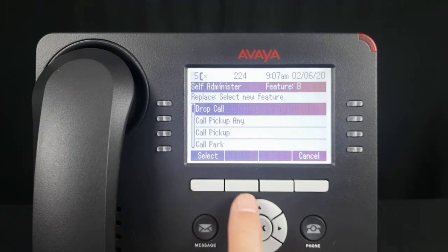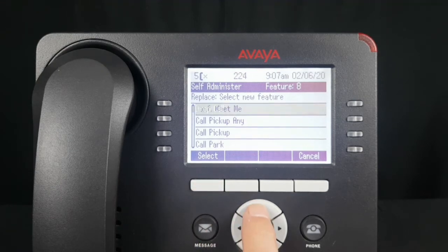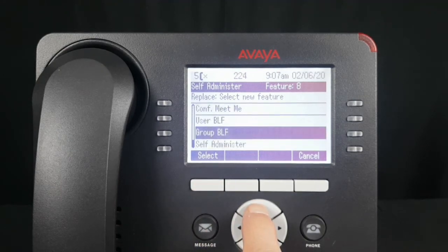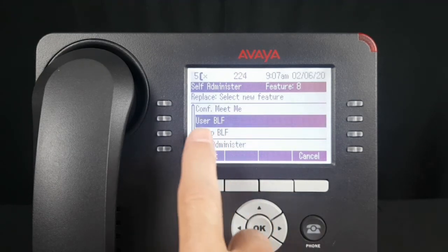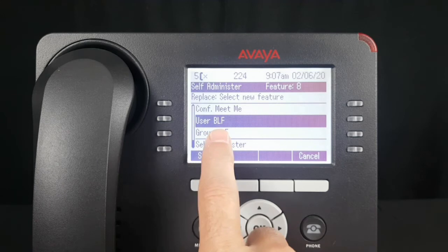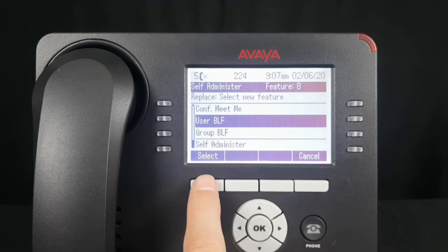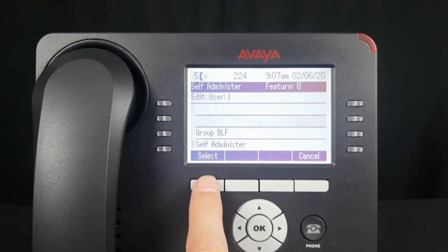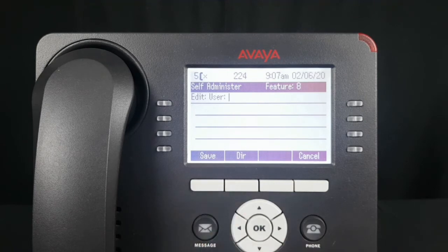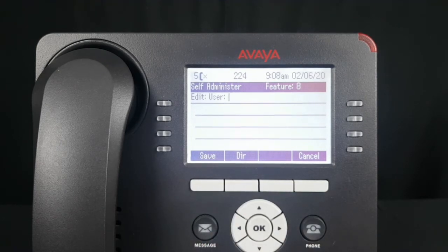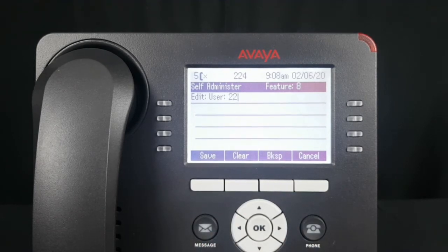I'm going to scroll up to select User BLF, or User Busy Lamp Field. Hit Select and enter the extension of the party that you want to appear on the button.